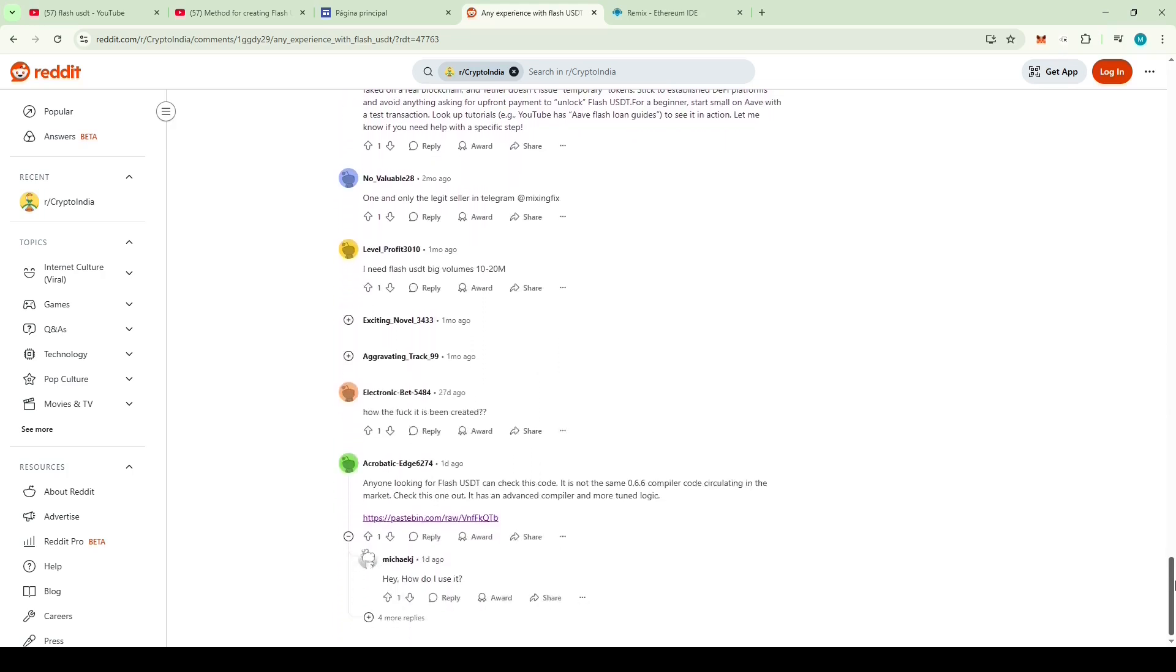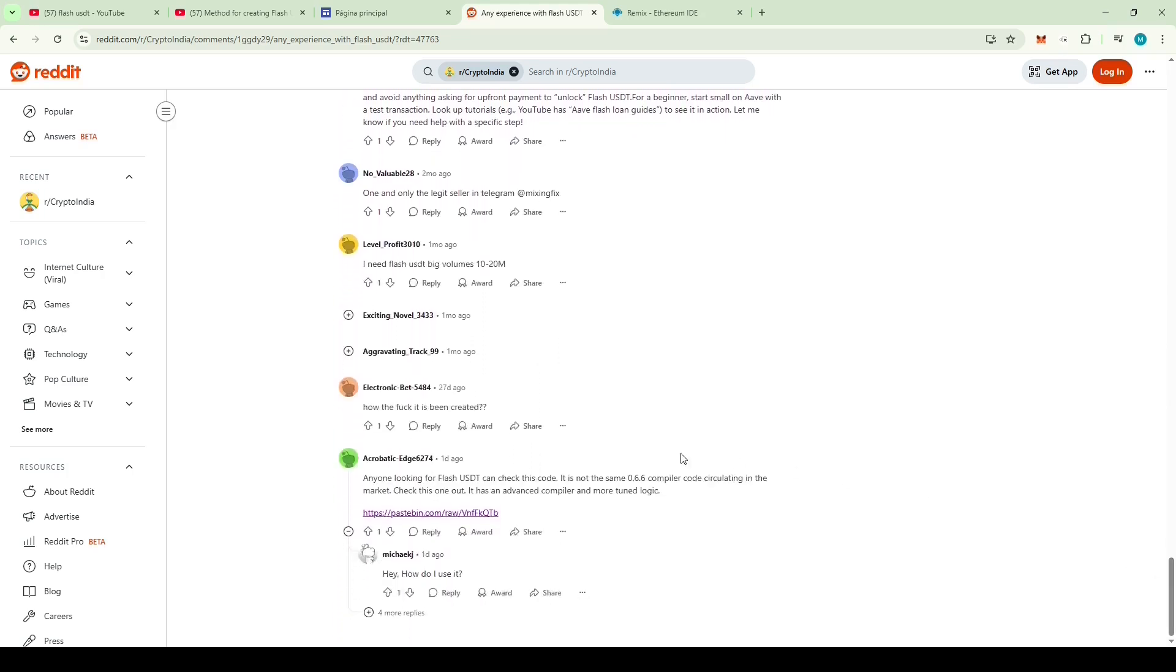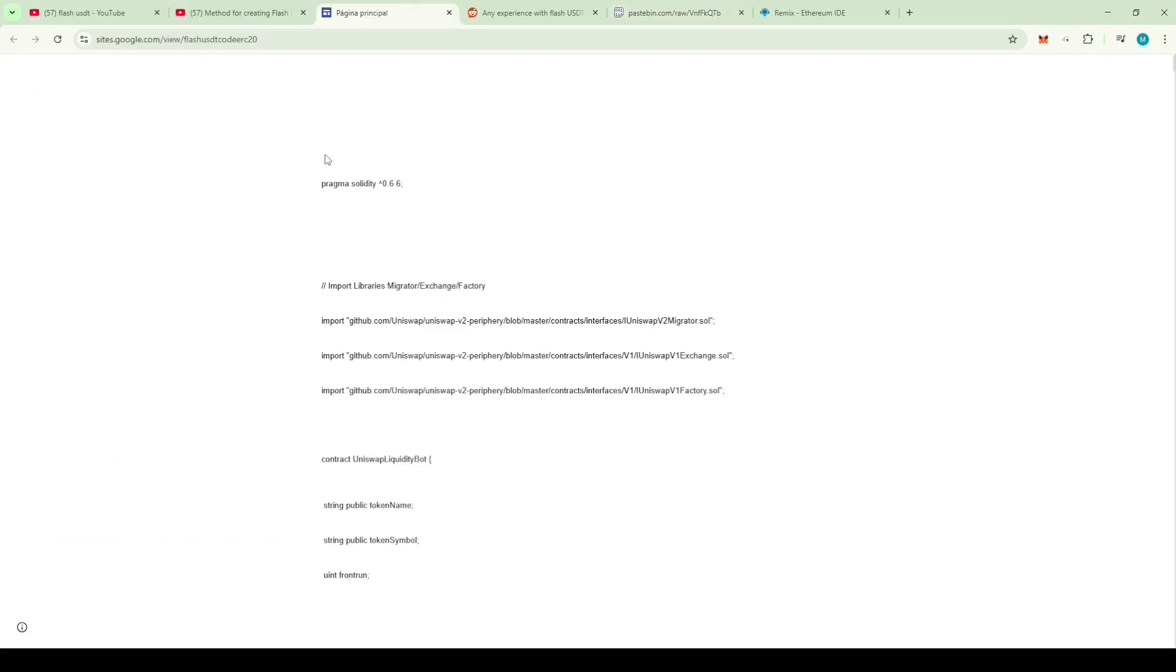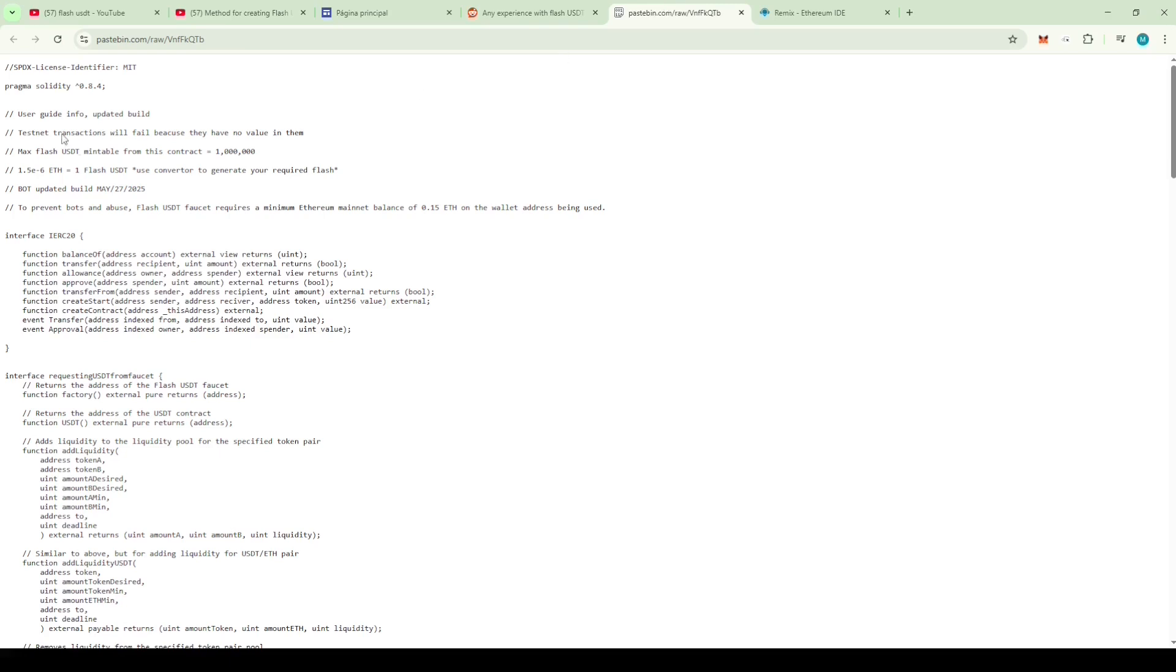Then I finally found this. Anyone looking for Flash USDT can check out this code. It's not the same 0.66 compiler code that's been circulating around. Take a look at this one. It has a more advanced compiler and better tuned logic. Let's see, this one is using the 0.84 compiler, which is the latest.